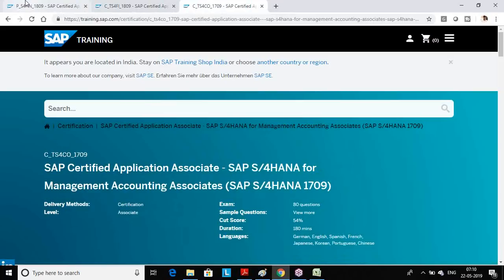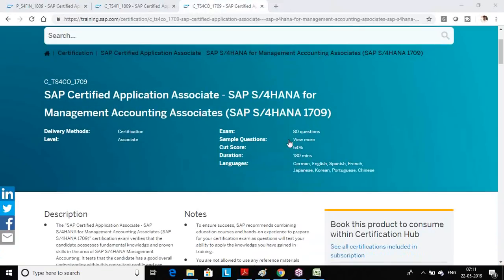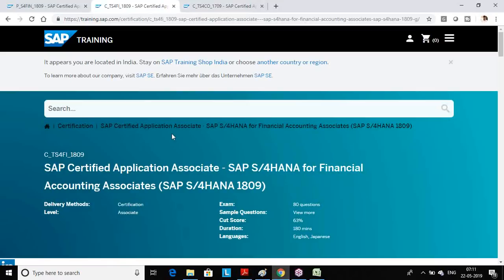If you go for associate certification, you get six attempts split across different exams. For example, for associate certification you need to write two exams — one is FI and one is CO. Right now you can see FI 1809 and CO 1809. In the FI associate exam, all the normal asset and FI topics are there — GL, AR, AP, asset — everything, but on the HANA platform, not on the ECC platform.